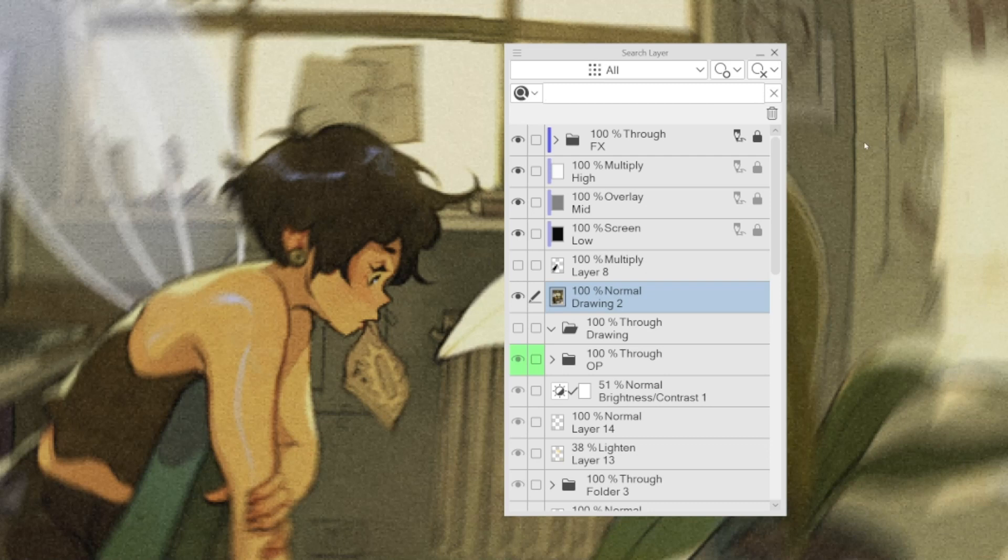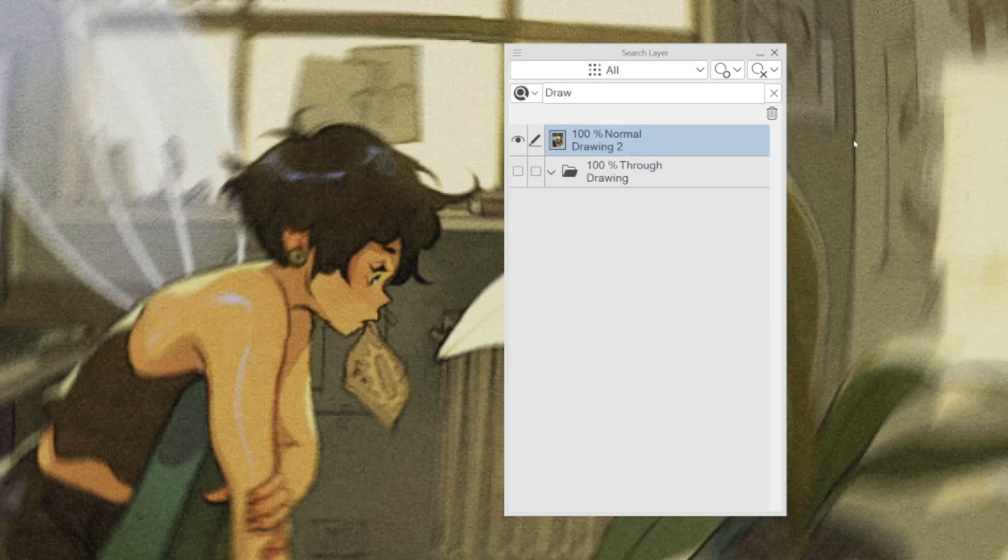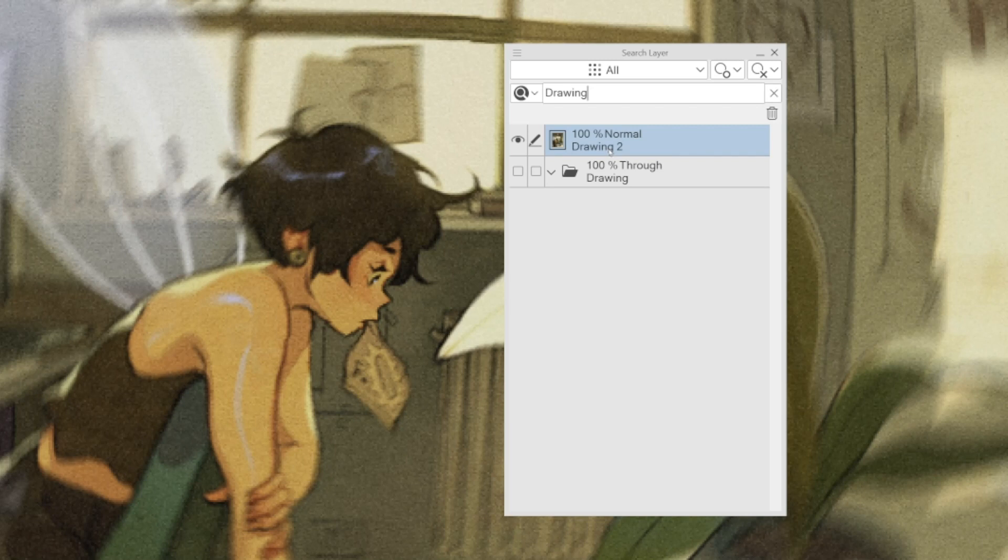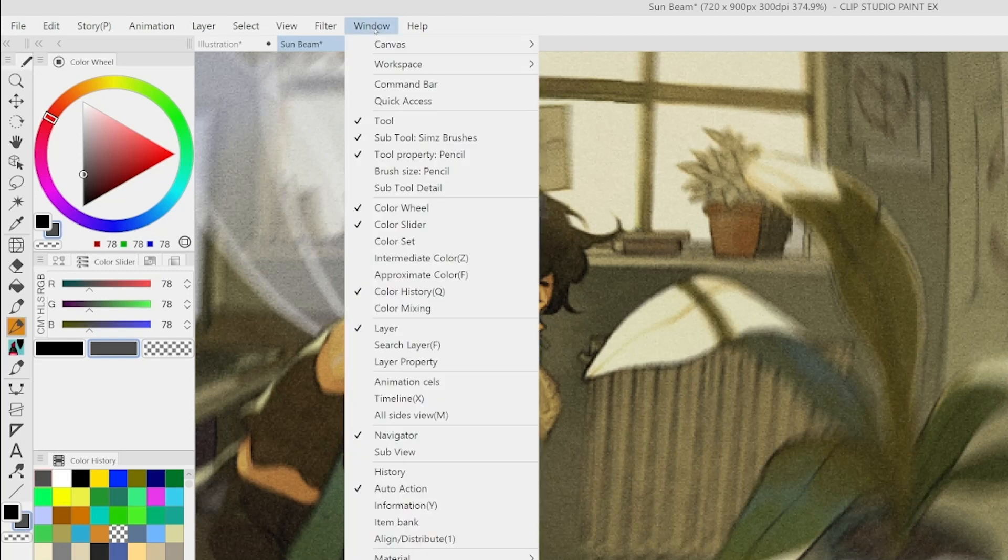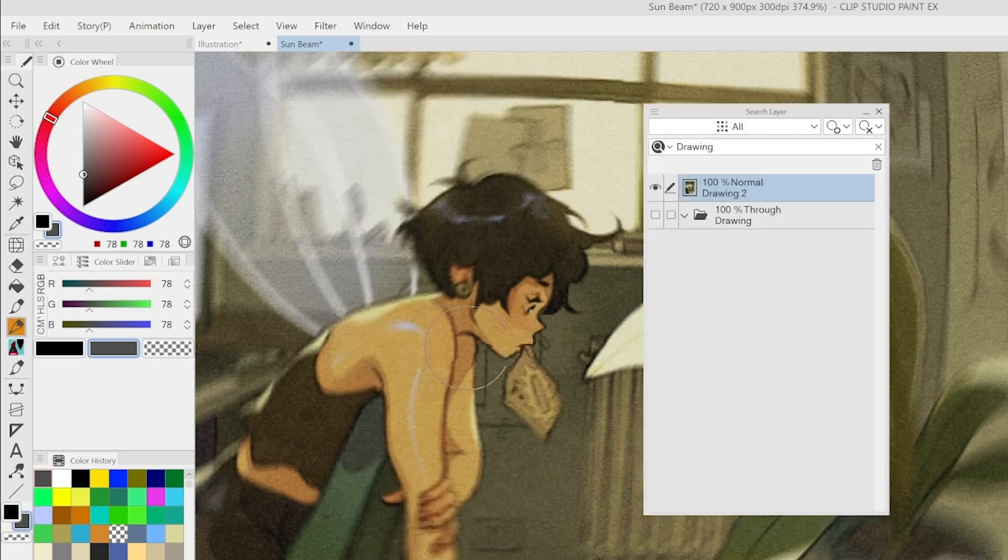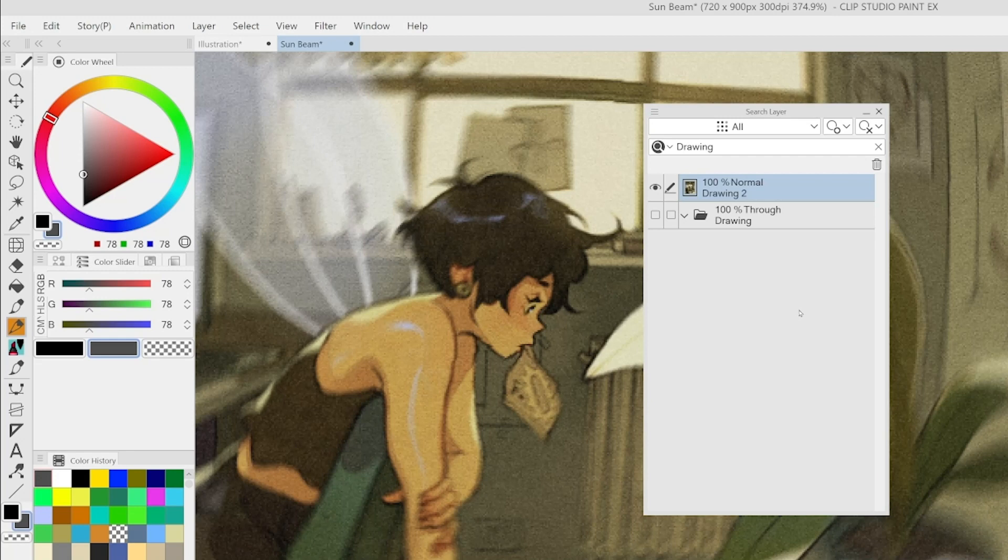Layer Search by Keyword. Last but not least, in the Search Layer Palette, it is possible to search layers by keyword. The Search Layer Palette is located in Window, Search Layer. It's important to mention that this feature will only be available in the EX version of Clip Studio Paint.